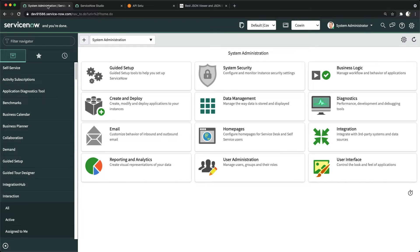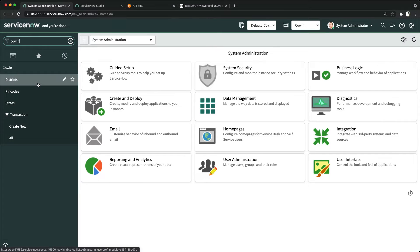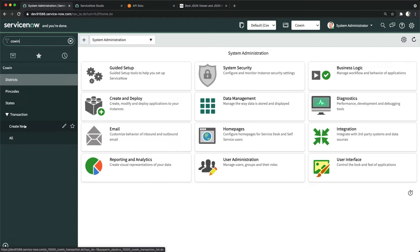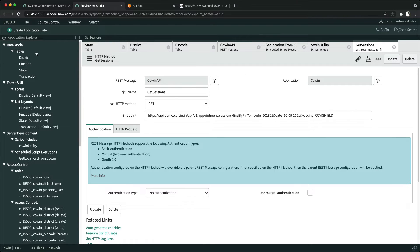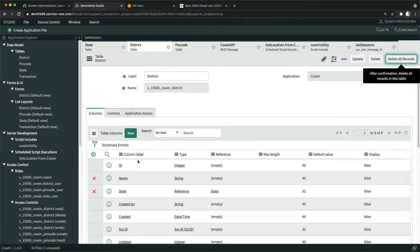I'll go directly to my instance. The name I gave to this application is Cohen. I created three different tables: one is a transaction table to track how many transactions I'm making to the portal. I also created a scoped application in Studio. You can see I created four tables in total.